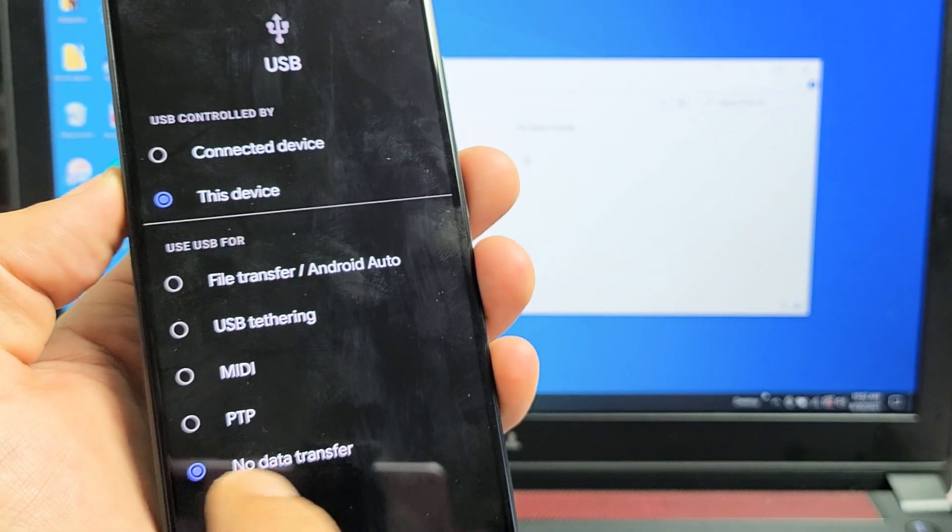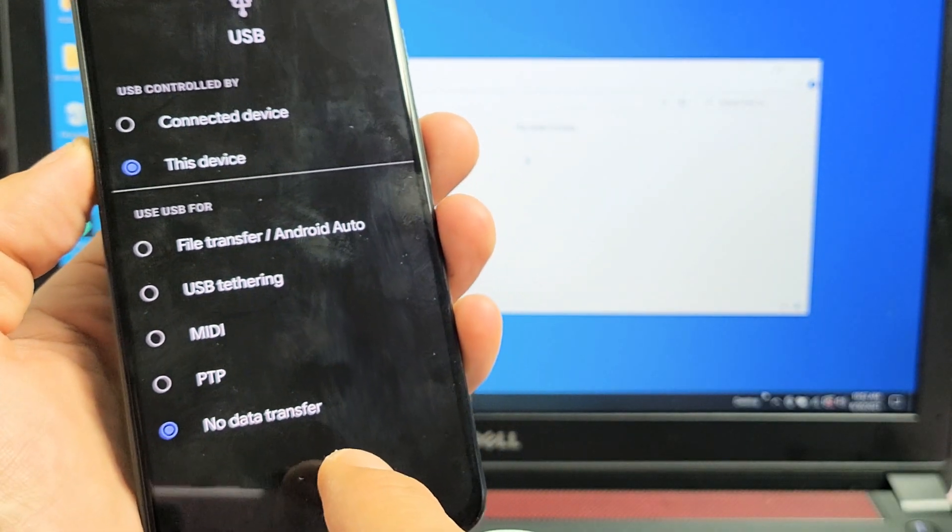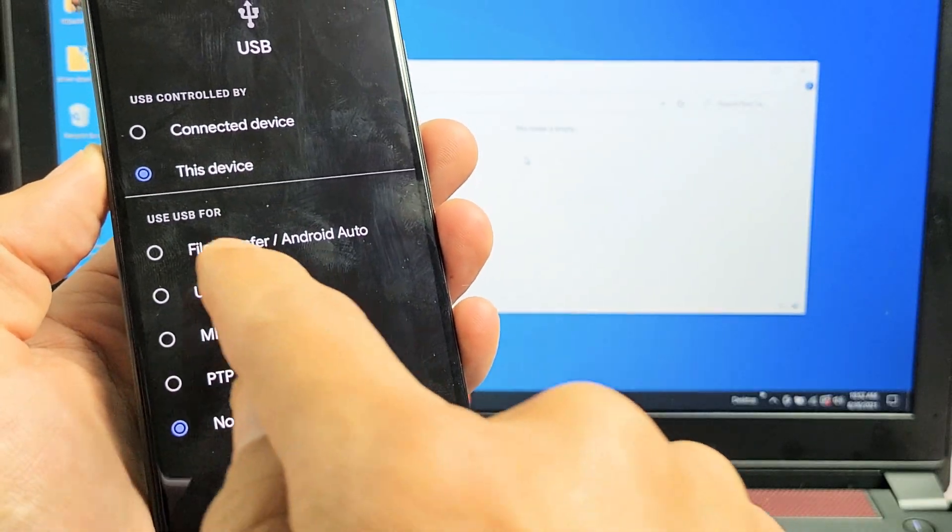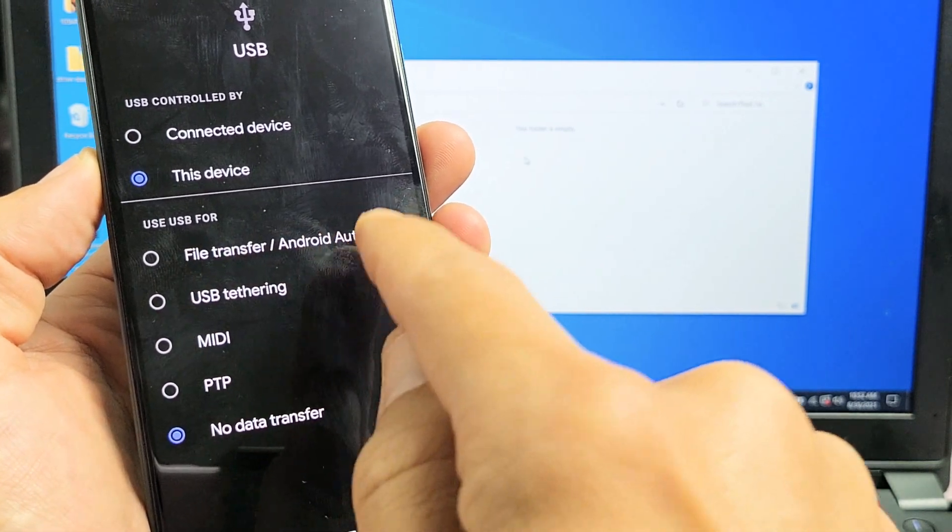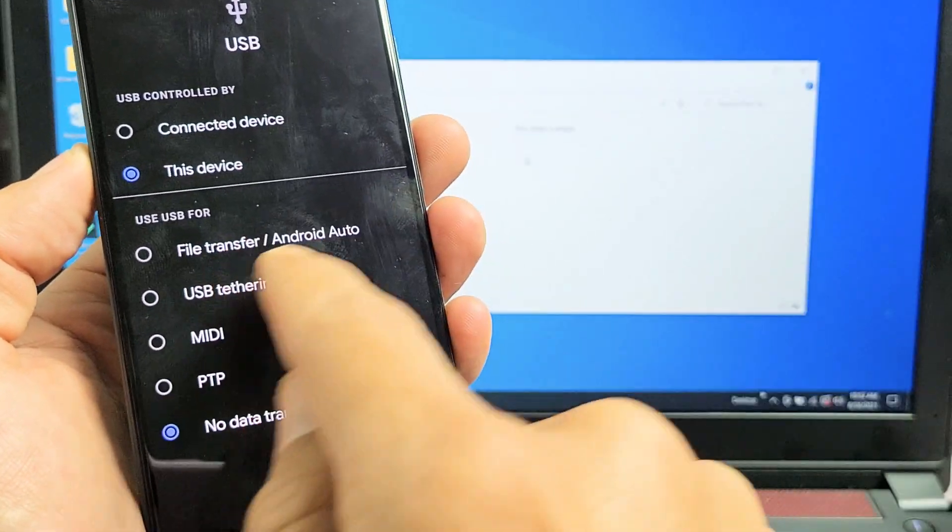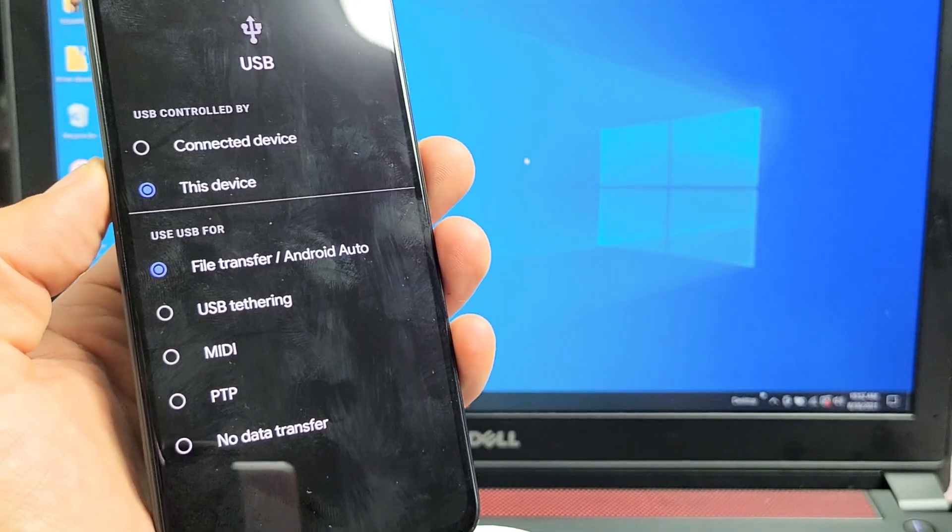And by default, you can see they have no data transfer. What you want to do is tap up here file transfer slash Android auto. So I'm going to tap on that right there.